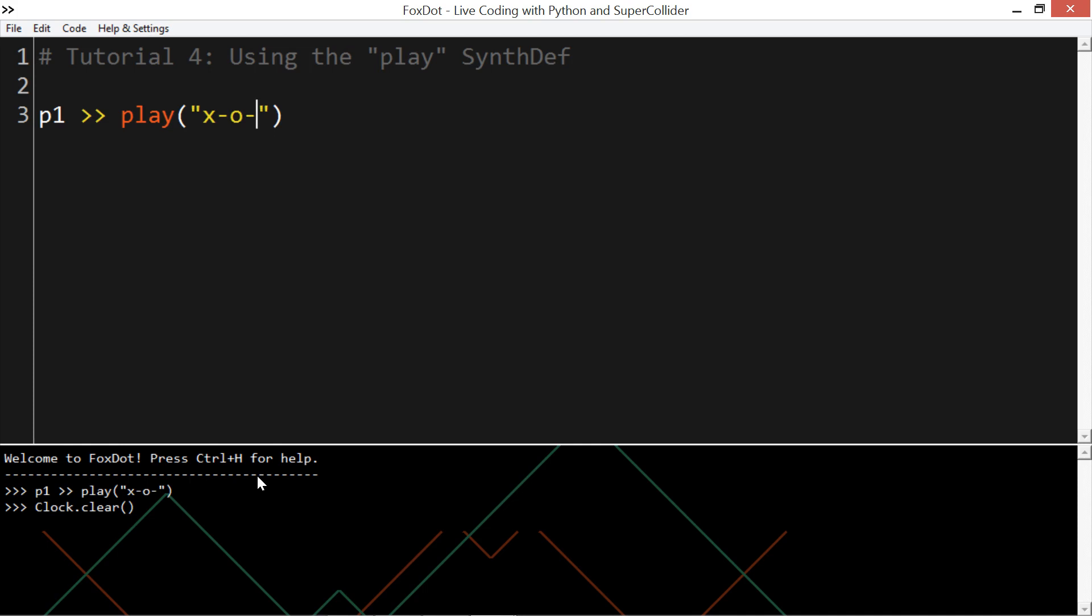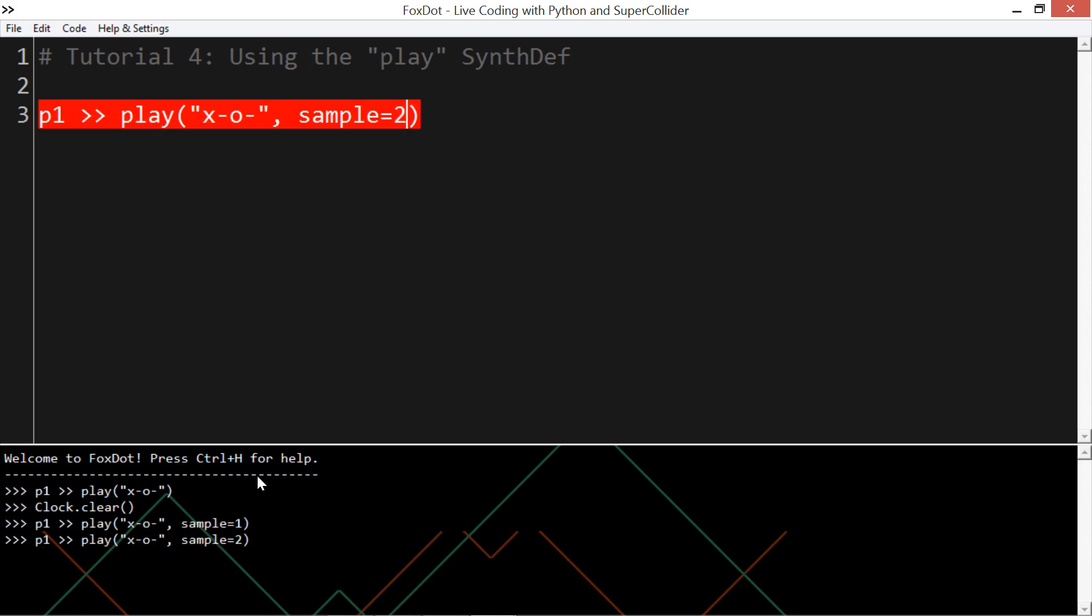Rather than being mapped to just one sample by itself, each character is mapped to a folder of samples, known as a sample bank, and just plays the first one it comes across. To specify a different sample in the folder, you can use the sample keyword. And we can give it a list of integers, if you want some more variation.